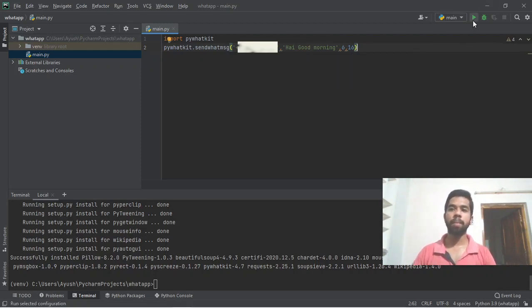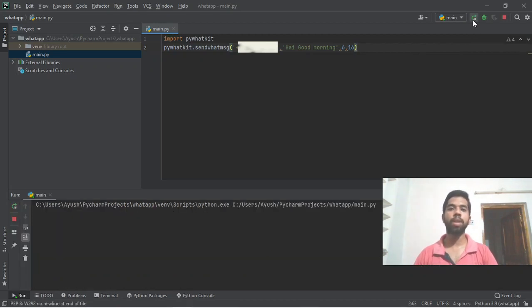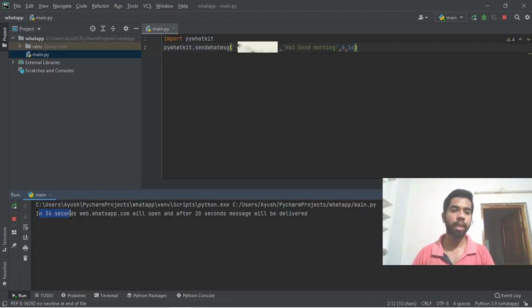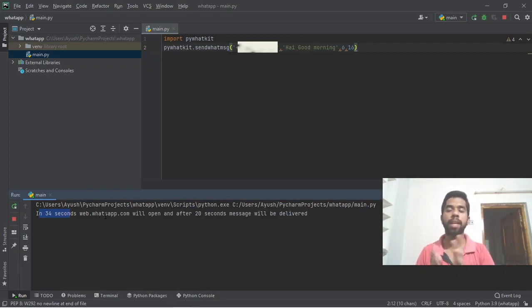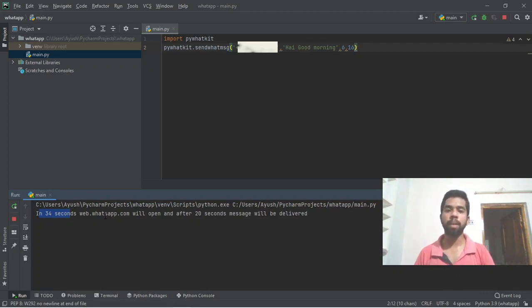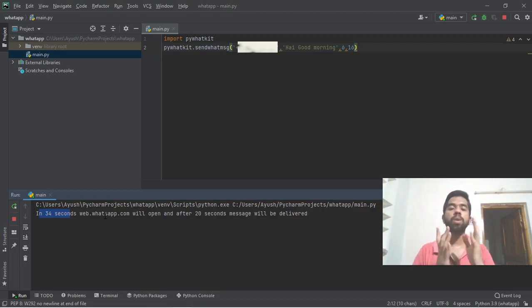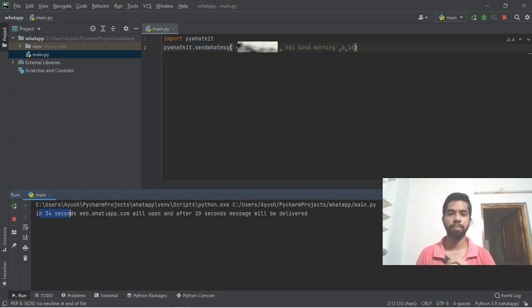Just click on the run button and my WhatsApp message code will run. In 34 seconds, web.whatsapp.com will open and after 20 seconds the message will be delivered. Just wait for 34 seconds.